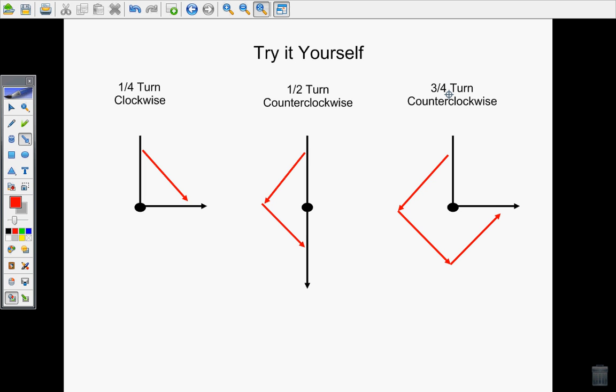Now if you have any questions, make sure to ask your teacher. Otherwise, if you got these three correct and you feel comfortable, you can go ahead and move on to your next activity on your center. Good luck!